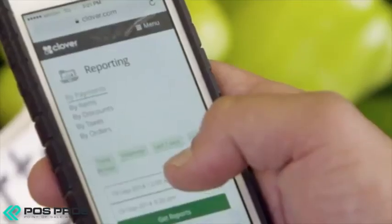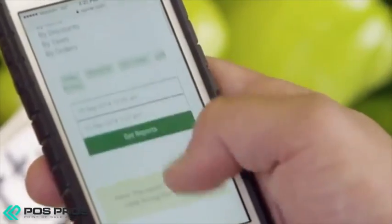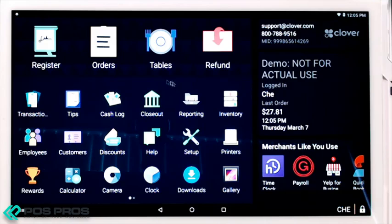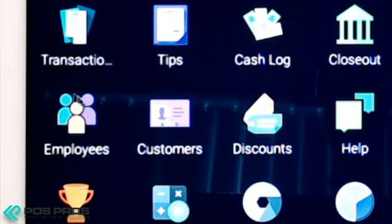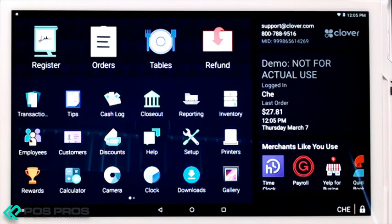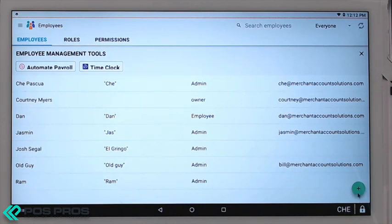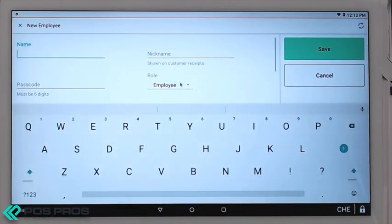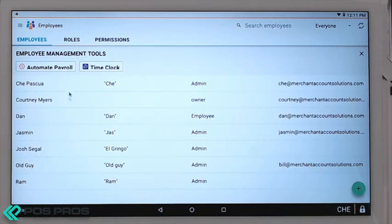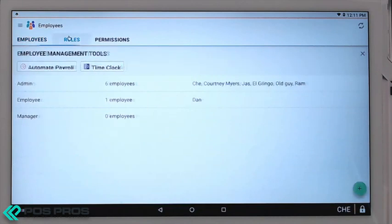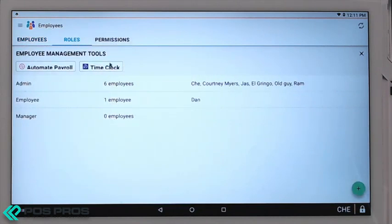You can even access these reports on your phone or computer. The Employees app is where you go to add new employees, set the roles and permissions, and this is all customizable on the front end or back end. Simply click the green icon with the plus sign to add a new employee, then you can enter their info. You can also check the roles and permissions that employees have on the register.